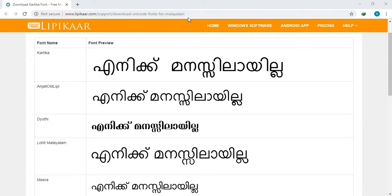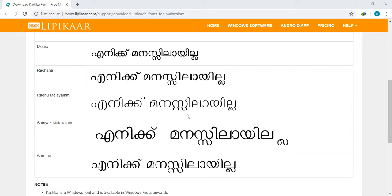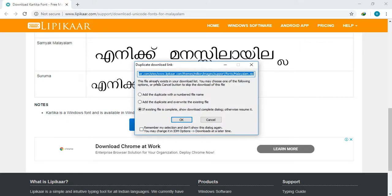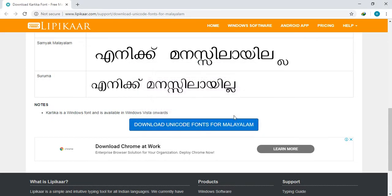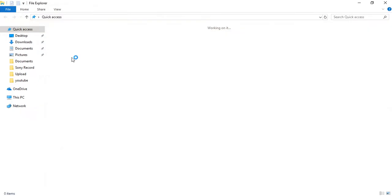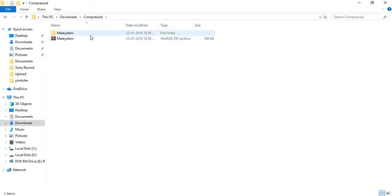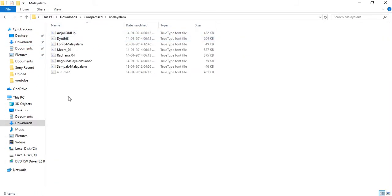Now we are going to download from the free website. Click the download link, then click the download option and click the download button.